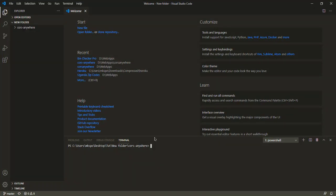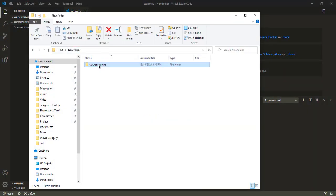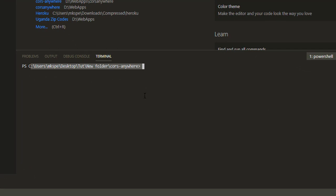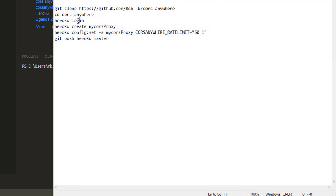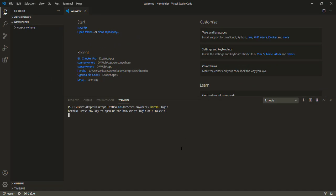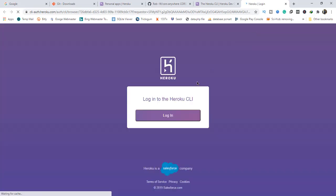We are going to go back to our editor. In the terminal, make sure we are in the cors-anywhere folder. We are going to log in to Heroku by typing 'heroku login'. Make sure you have an internet connection. It will tell you to press any key on your keyboard to log in. Press any key and you will be directed to your browser to log in. Click on Login.